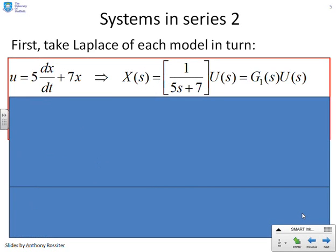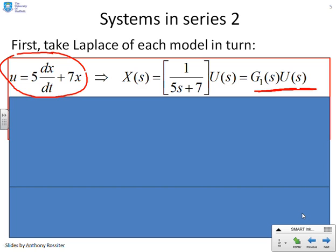Let's look at system 1, represented by the differential equation U equals 5 dx/dt plus 7x. If we apply Laplace transforms, we end up with the relationship X of S equals G1 of S times U of S, where G1 is given by 1 over 5s plus 7.